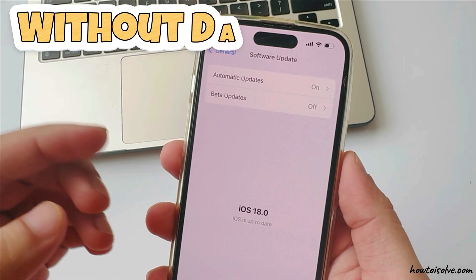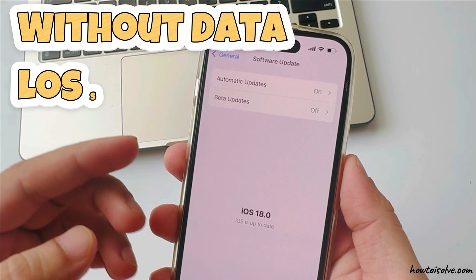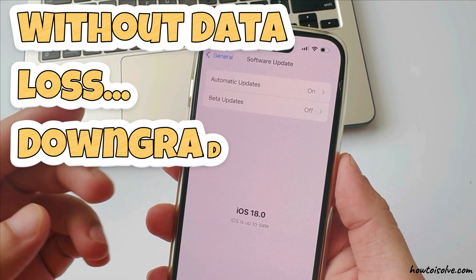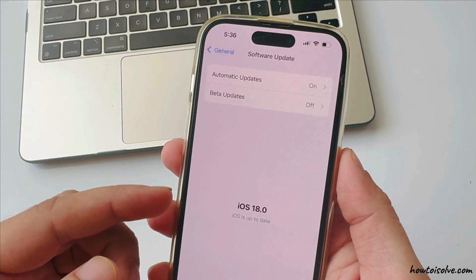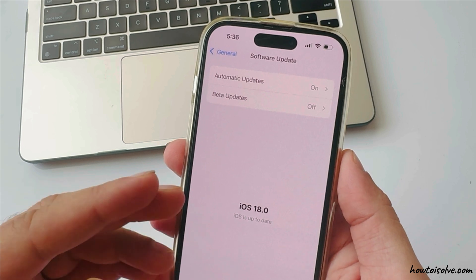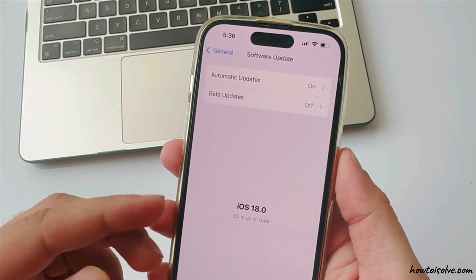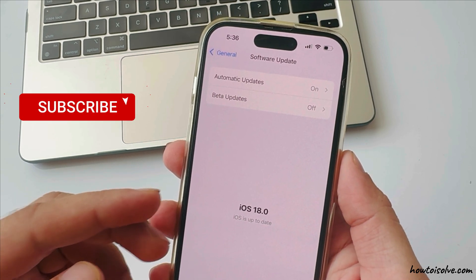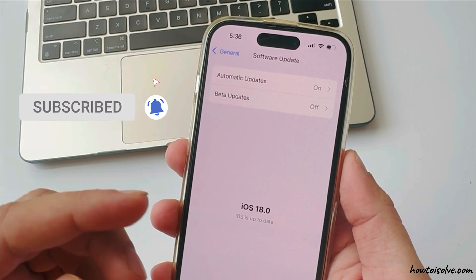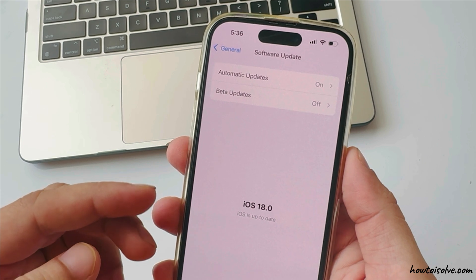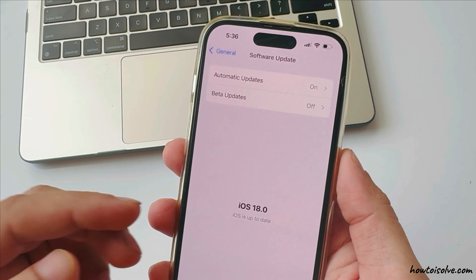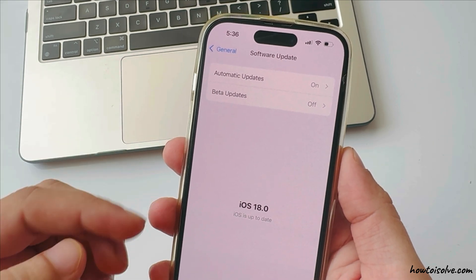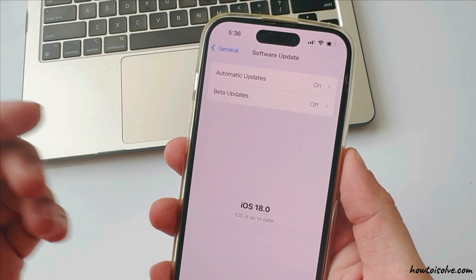Without data loss, downgrading iOS 18 to iOS 17 is a big challenge, but it's actually easy. Here's how to do it step by step without investing a penny in third-party software. I am Carly and let's get started and watch the video till the end.